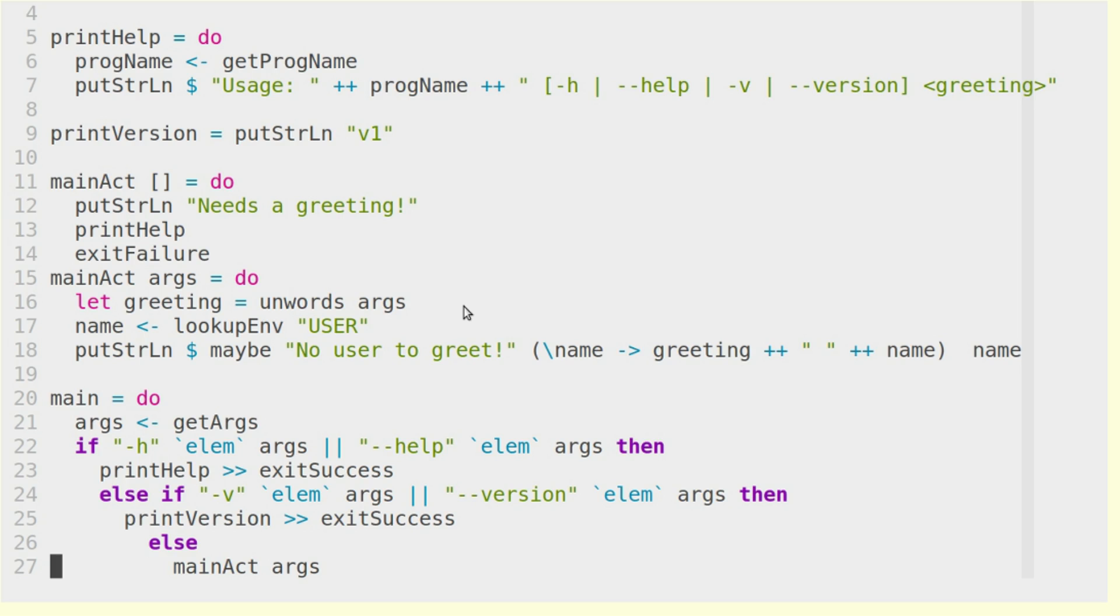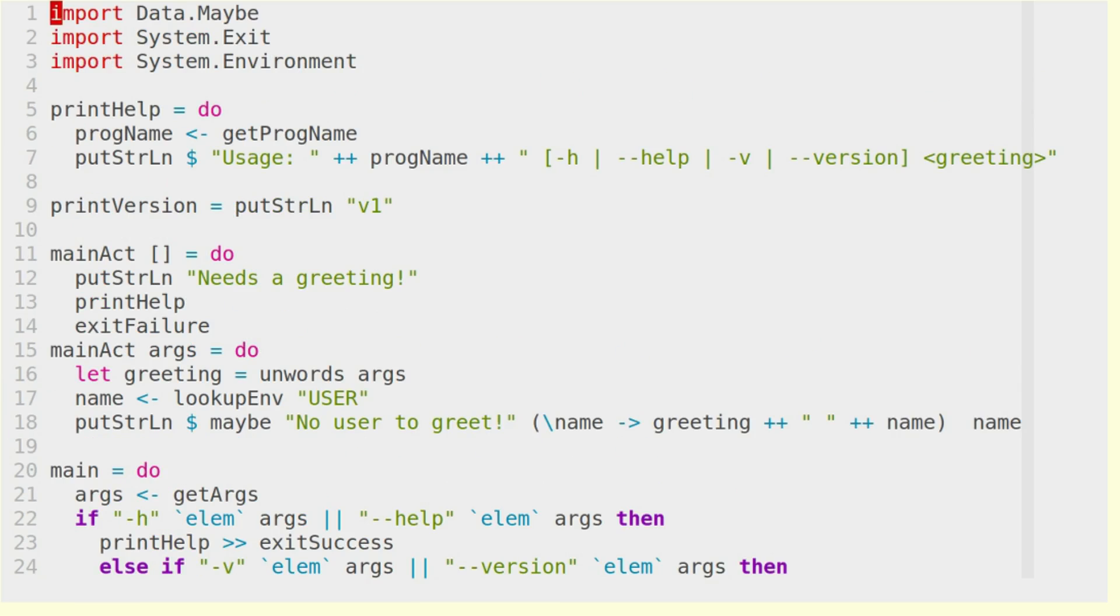So now that we've talked about how the functions in those modules work, we want to take a look at how to put it all together. Here we are in the finished greet program. Let's just take a look at it. At first we import some functions,